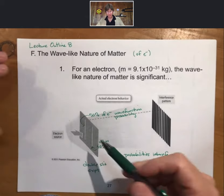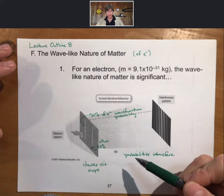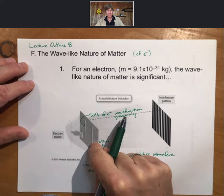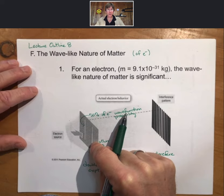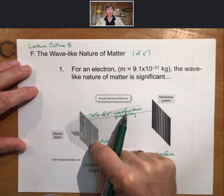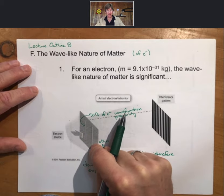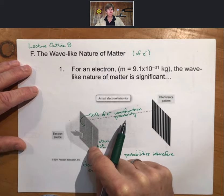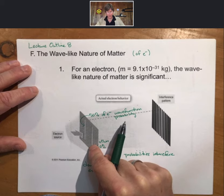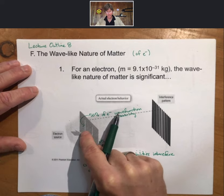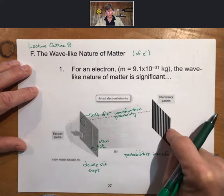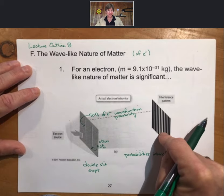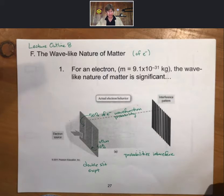This is weird — the probabilities interfere. In the video, when they put something to detect which slit the electron goes through, there is no longer a 50/50 probability. Once you observe it going through one slit, there's a 100% probability of it going through that slit and 0% through the other. There are no probabilities to interfere, and you get particle-like behavior only — two single bands.